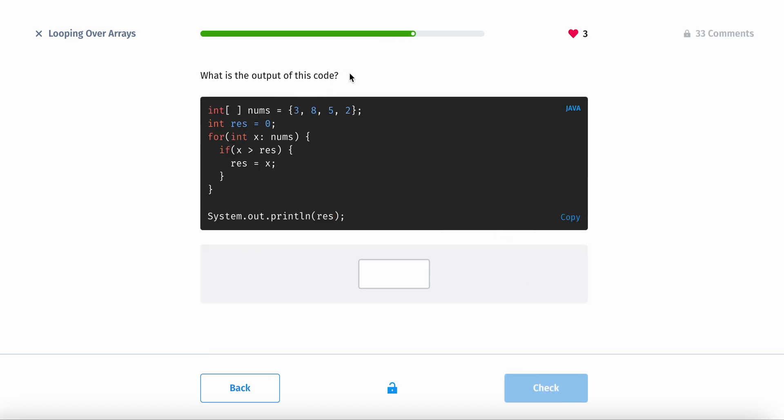What is the output of this code? Let's trace this loop.